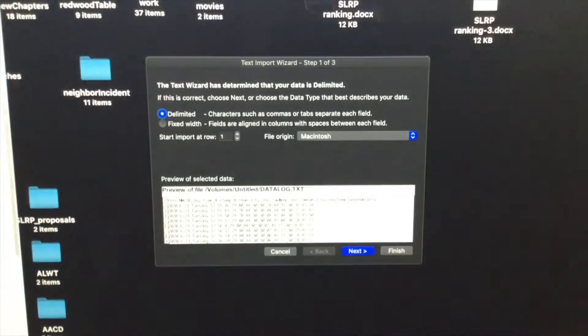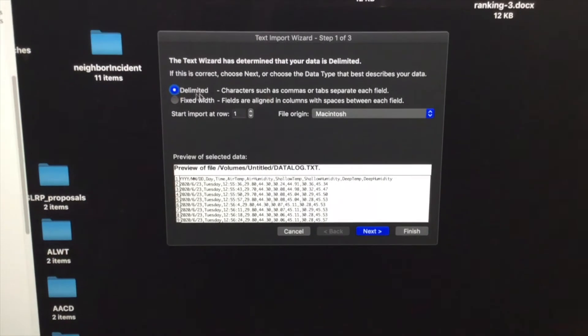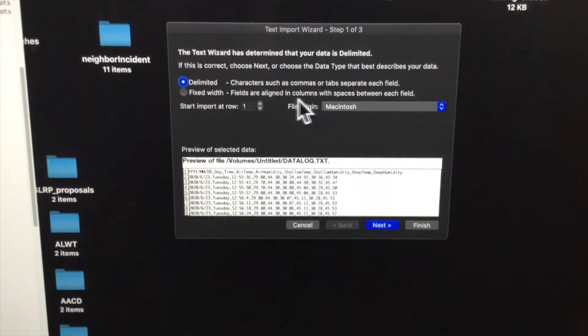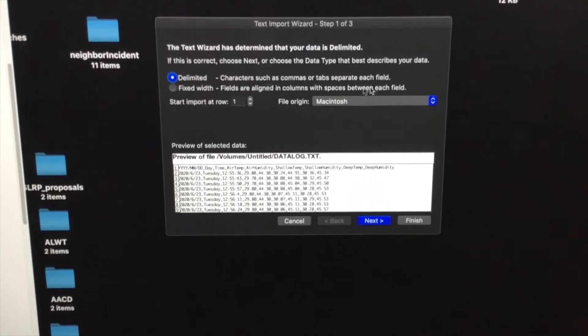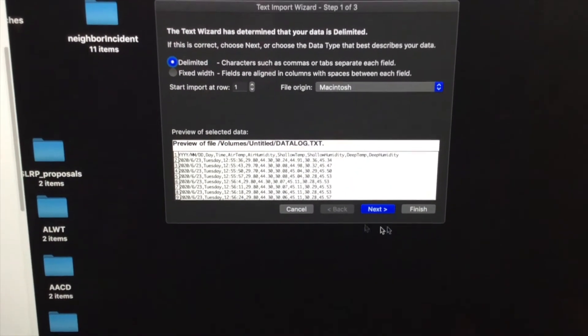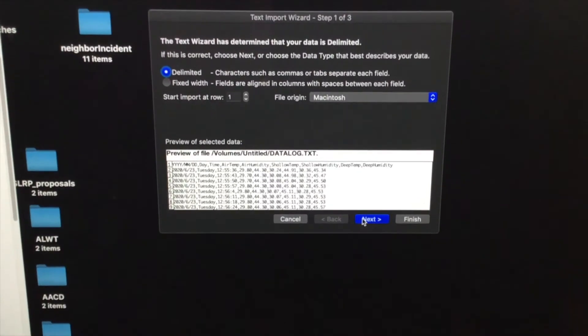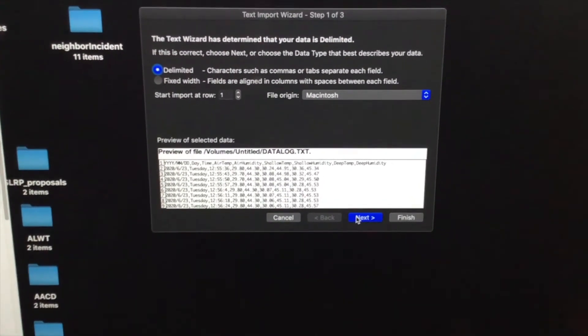Click open, and you can see here that I've got a delimited character such as commas or tabs separating each field. That's the way I programmed the way the data string should be written.